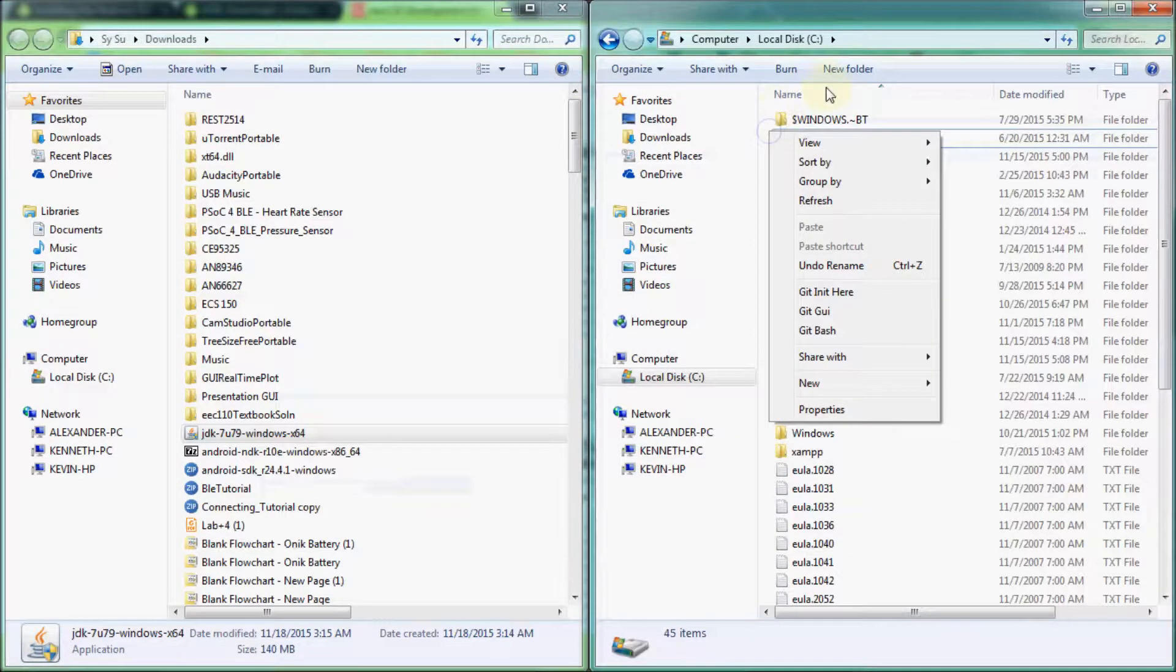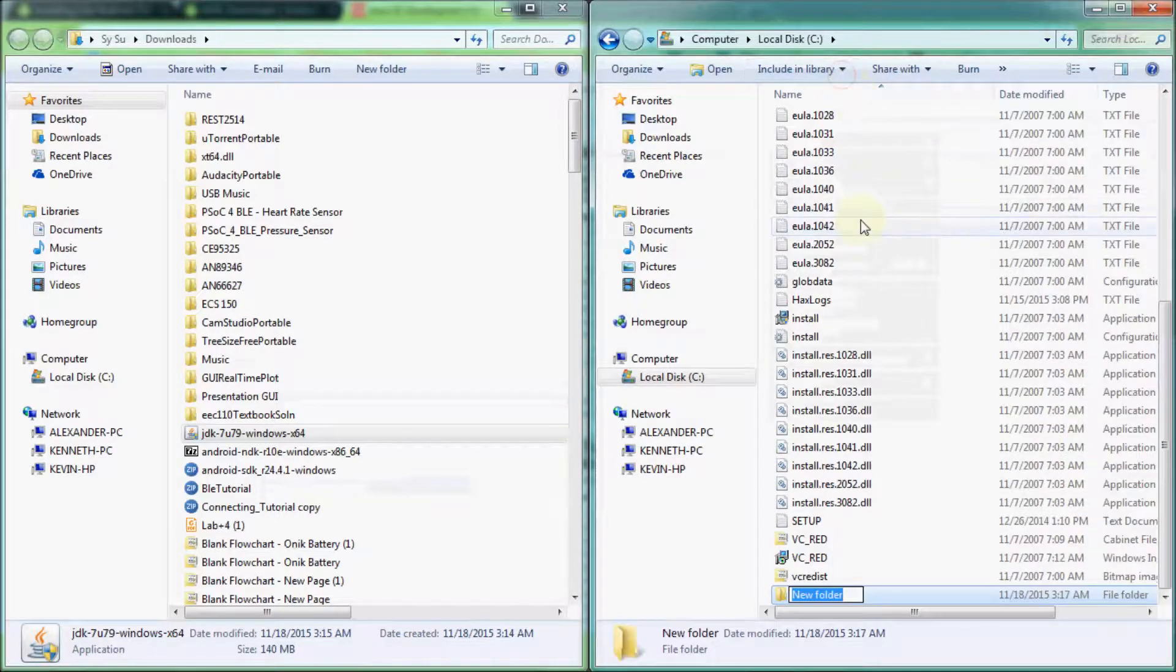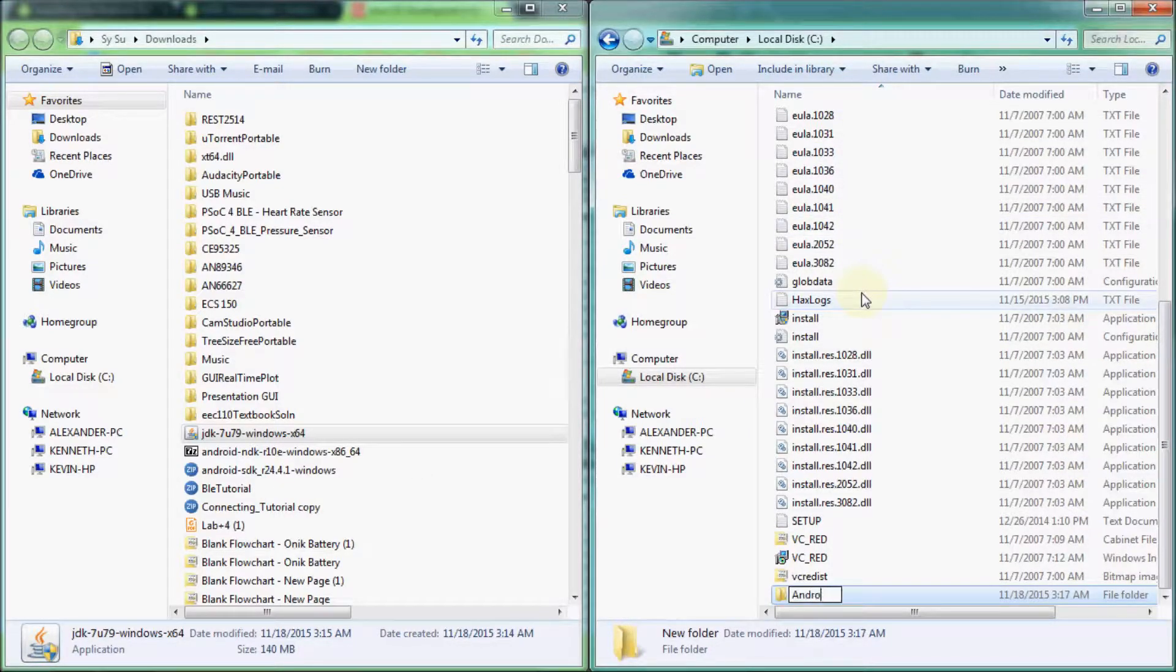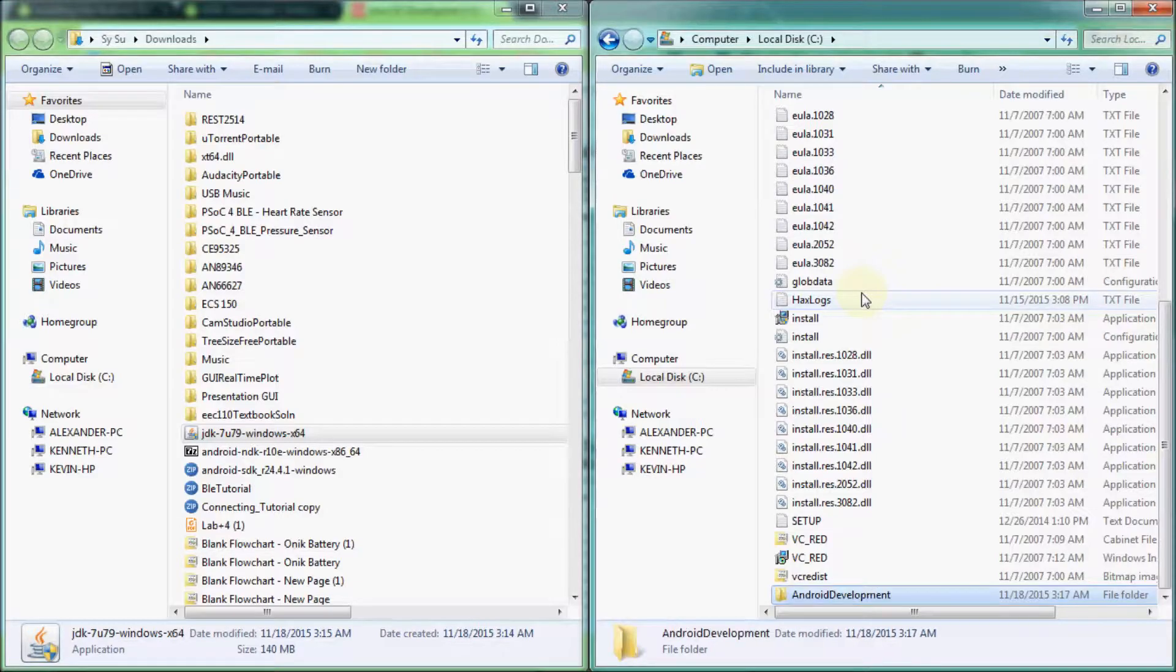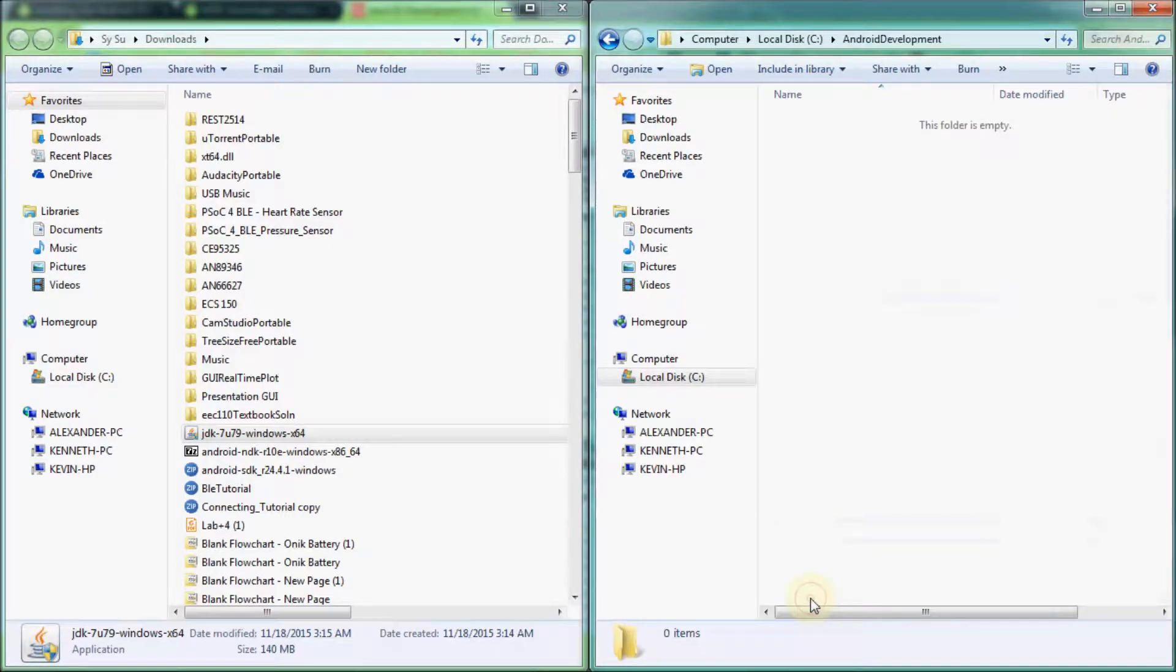After that, create a new folder titled Android Development in your preferred location on your hard drive. Make sure you remember this location, for we will be referring back to it later on. Personally, I prefer having this stored in the root of my hard drive.